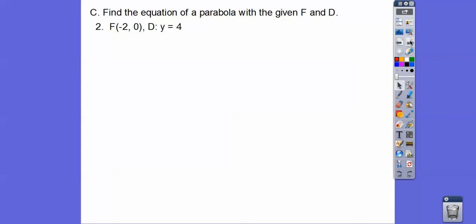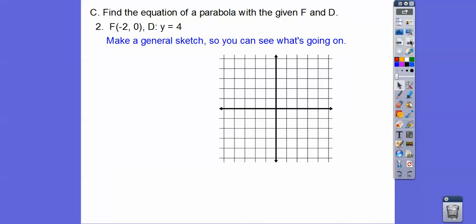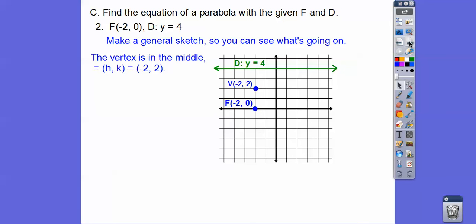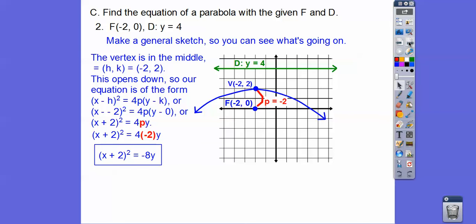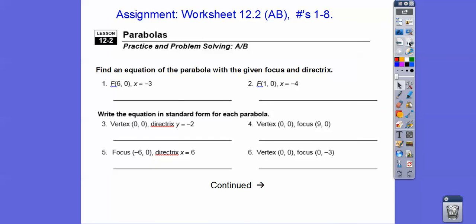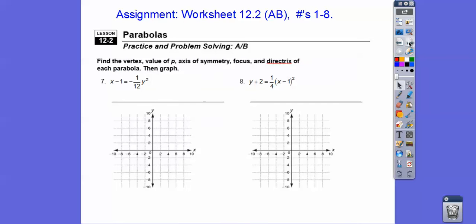One more: the focus is at (−2, 2) and the directrix is y = 4. The vertex is in the middle at (−2, 2) — wait, the vertex is at (−2, 3). The parabola surrounds the focus and opens downward, so x is being squared. With p = −2, we substitute in to get the equation. If you're in the class, you'll get a worksheet covering this material. Take care, you guys.